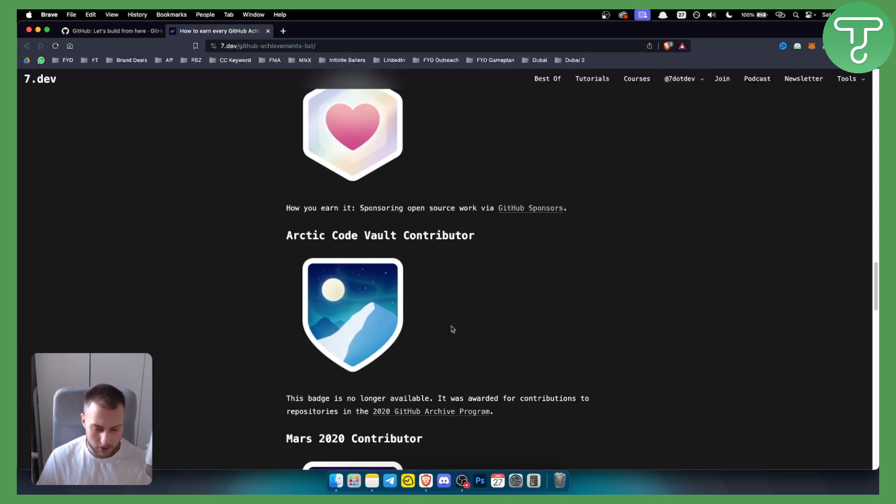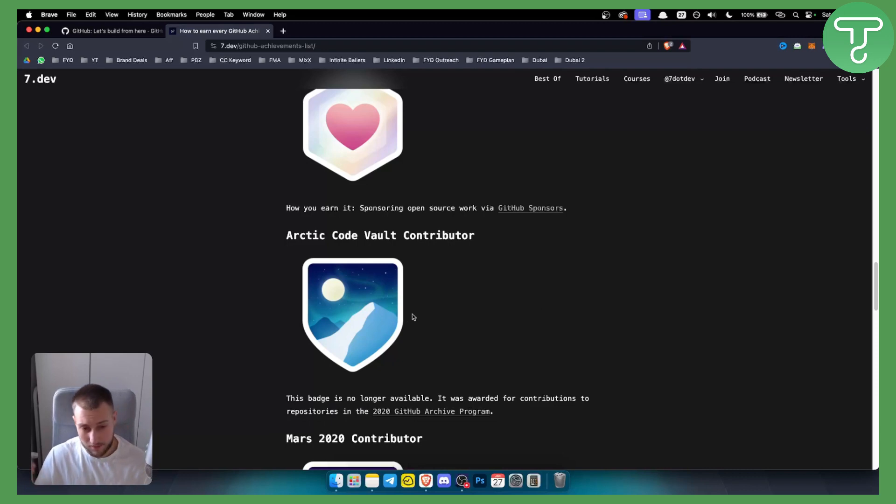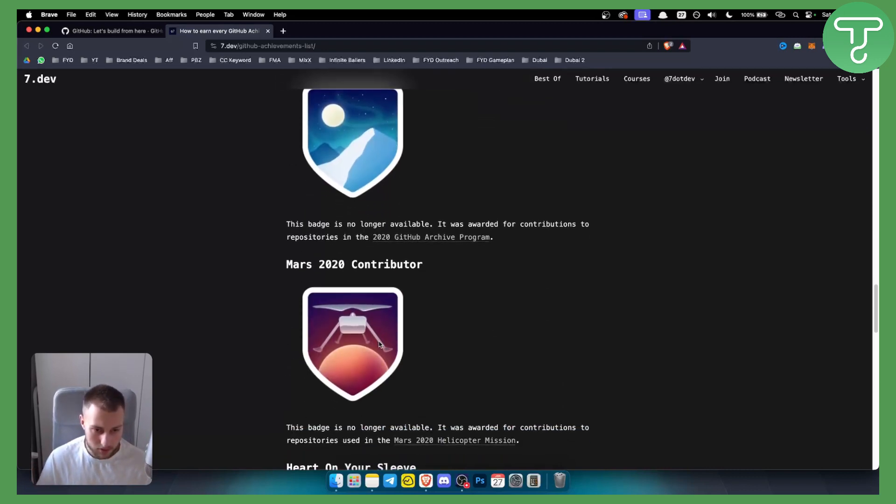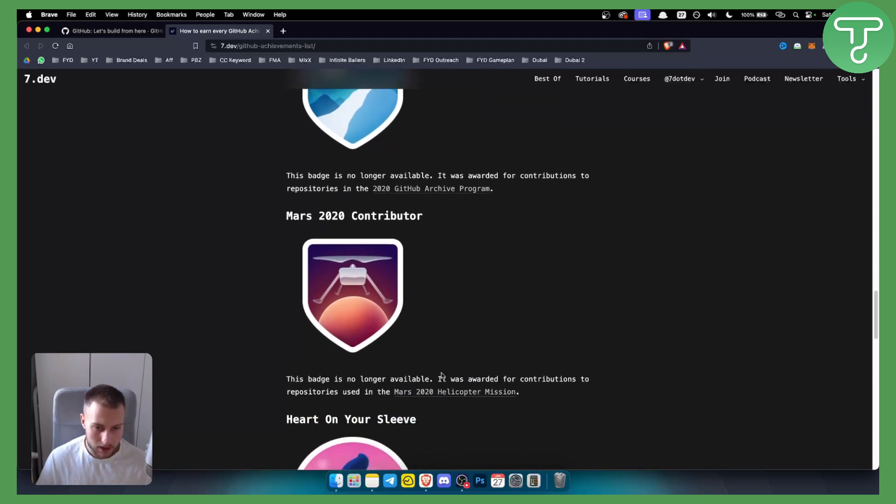Sometimes you'll get those badges that you can get in just one year, or maybe they are limited. Mars 2020 Contributor, again, this is no longer available. It was awarded for contributors to repositories used in the Mars 2020 helicopter mission.